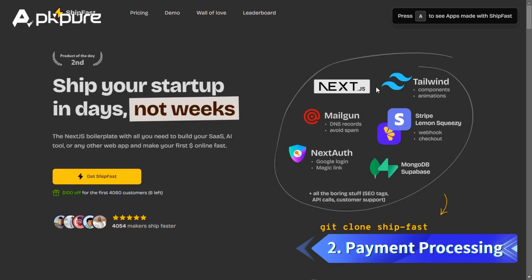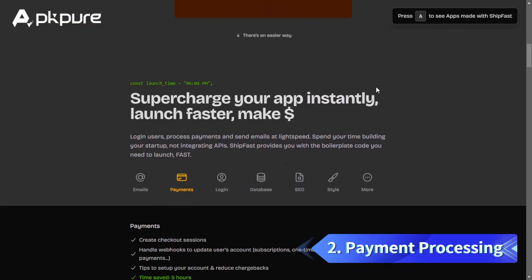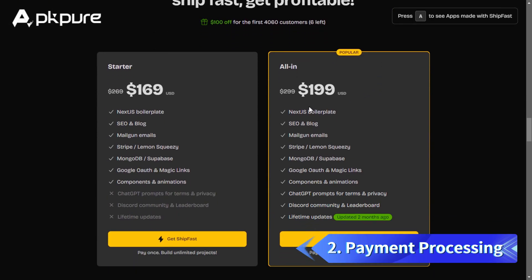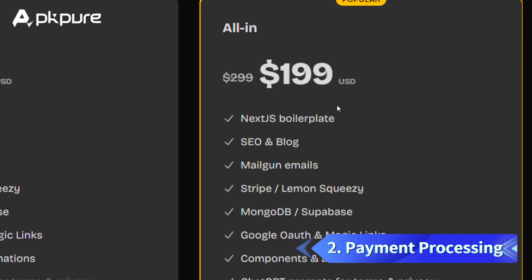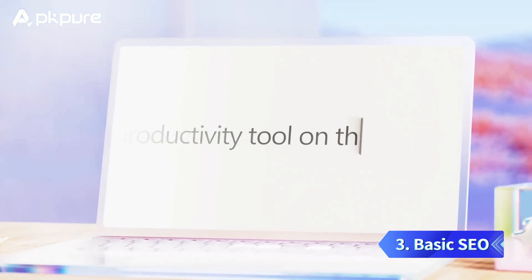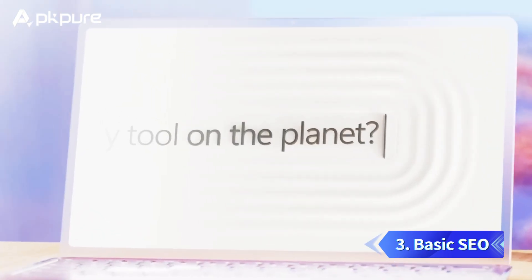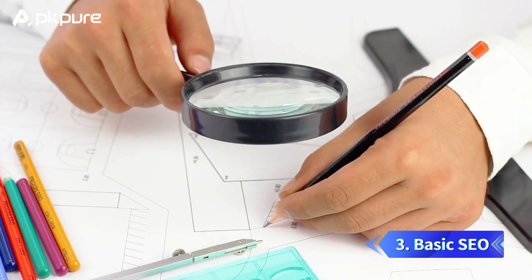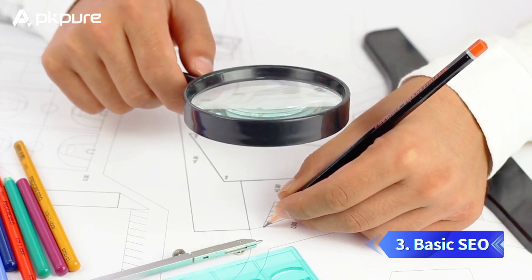2. Payment Processing. One of the most critical aspects of any SaaS product is the ability to process payments. ShipFast integrates seamlessly with Stripe, allowing you to manage subscriptions, one-time payments, and more. 3. Basic SEO. SEO is crucial for the visibility and success of your SaaS product. ShipFast includes basic SEO features to help your product rank better in search engine results.